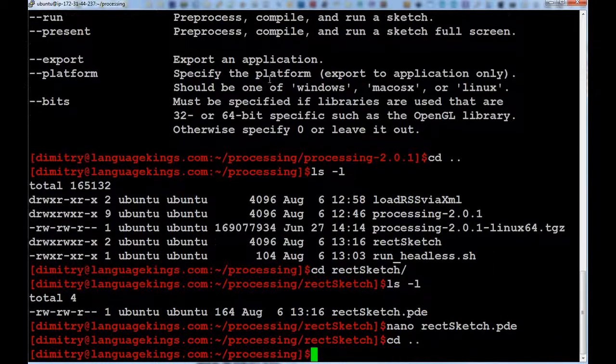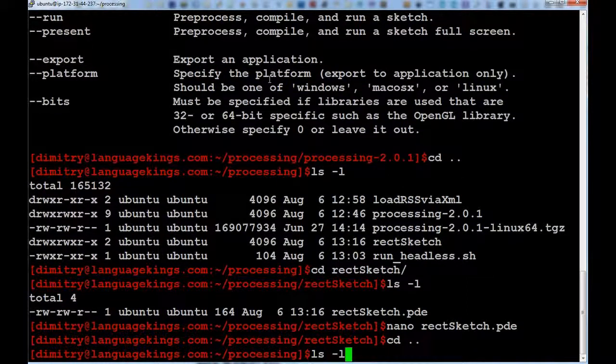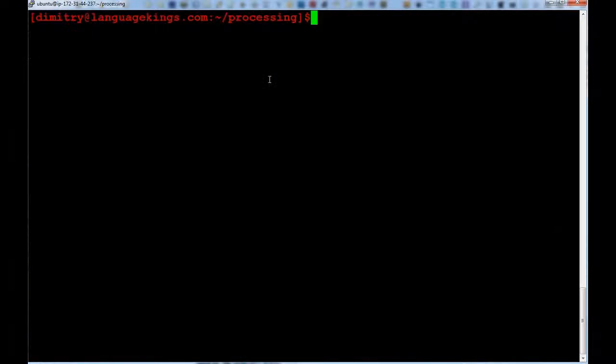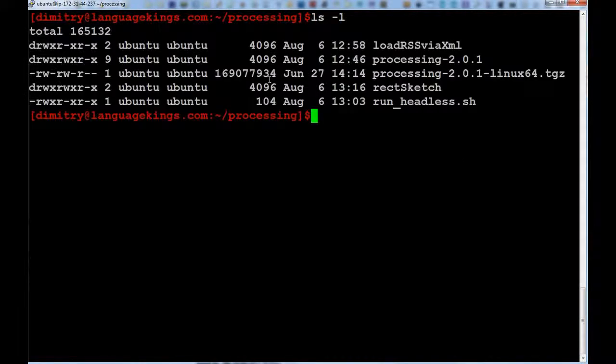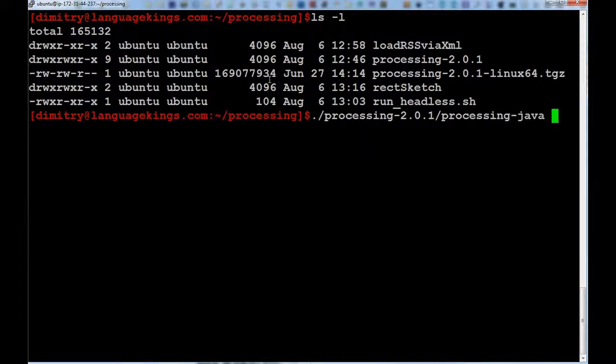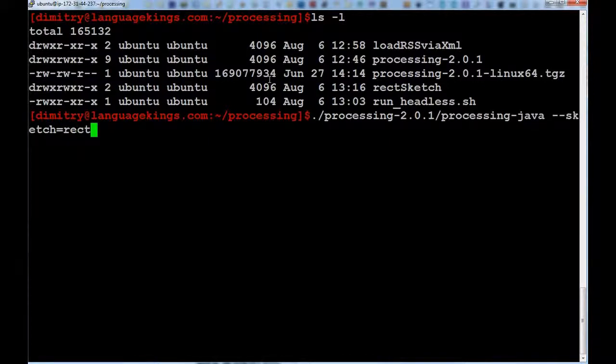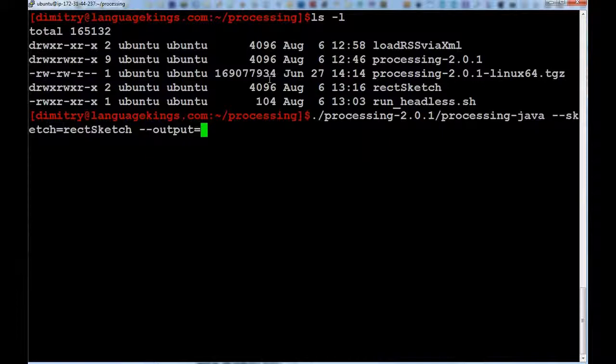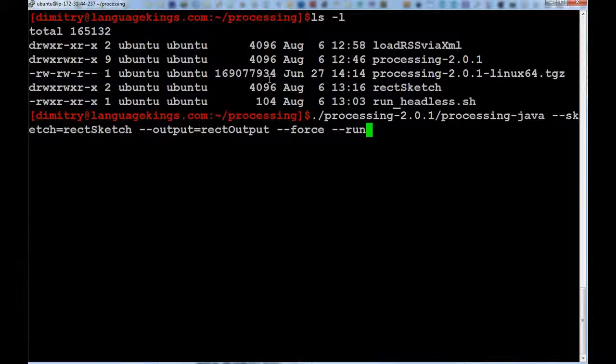So, that's all it is about this rectangle sketch. So, let's try to... I'm going to clear the screen. And let's try to compile the sketch. So, I'm going to call from the processing folder to processing-java. And then the parameters. Sketch equals to rect sketch. As I'm going to run it from the current directory. It's the correct path. Then output equals to rectoutput. And then --force, --run. So, this... The force symbol is going to... Now it's not going to do anything. But if we're going to use this command again, it's going to recompile the sketch. Overwrite the old version. Whereas run just tells the thing to run. And I'm trying to do that.